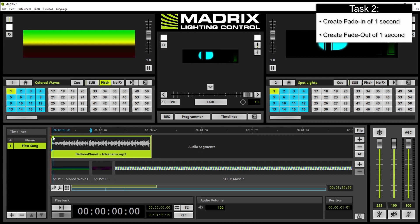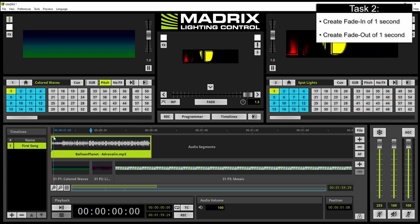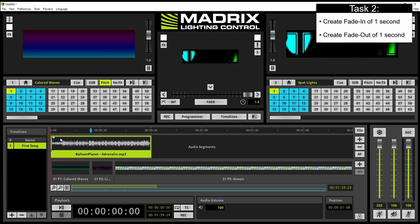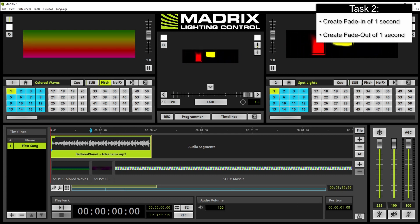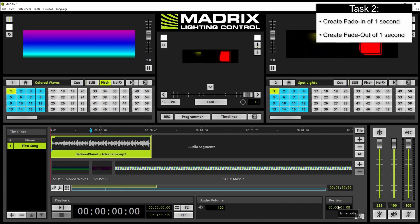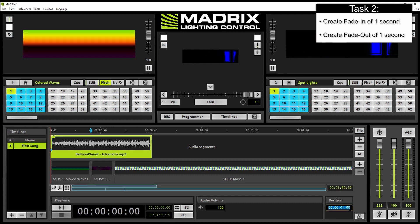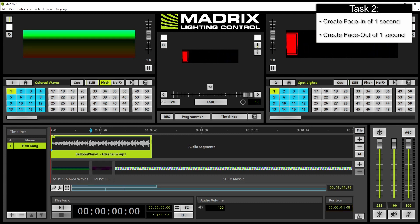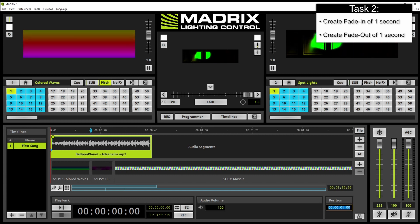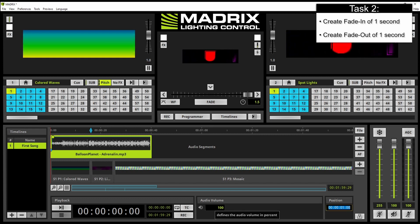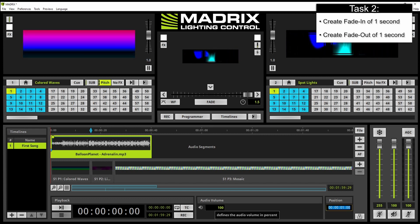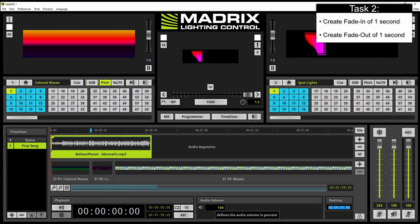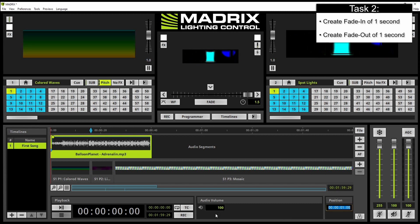And if we want to change the position more precisely we can use the position edit field here on the bottom right corner and change it to one zero zero and press enter. And of course the audio value can also be adjusted here. At the moment 100% is correct.